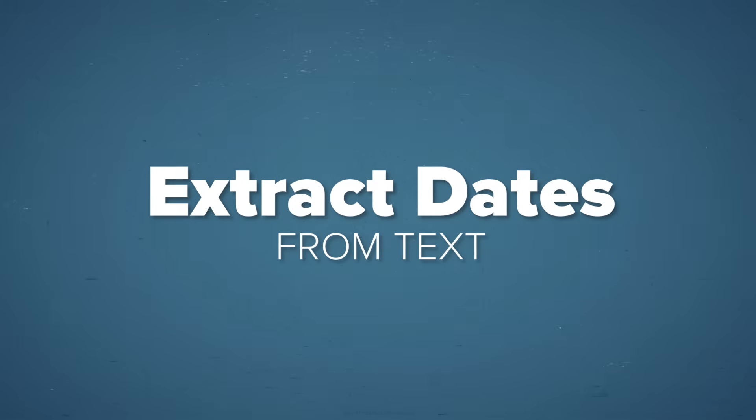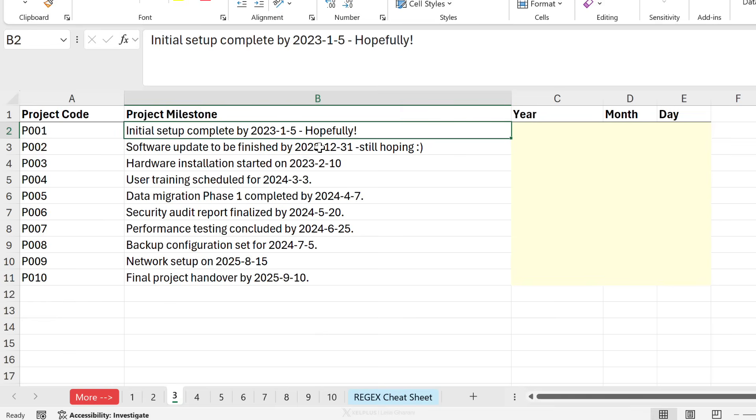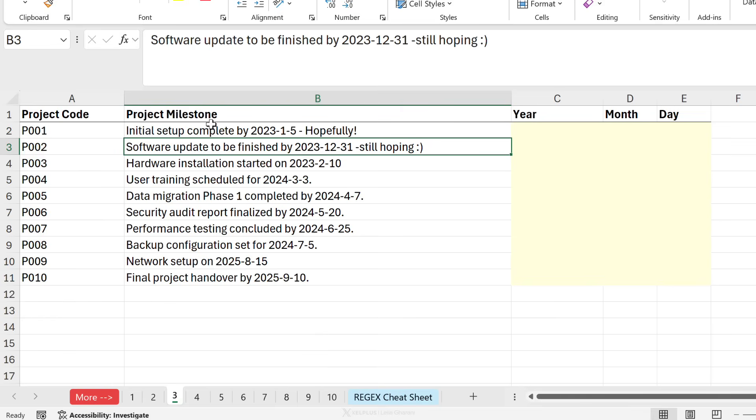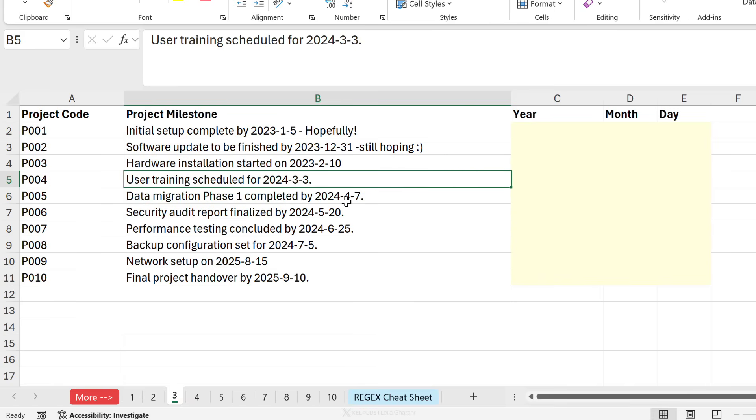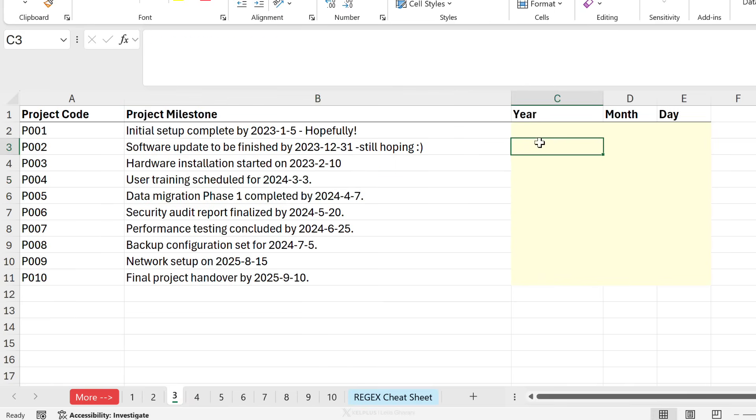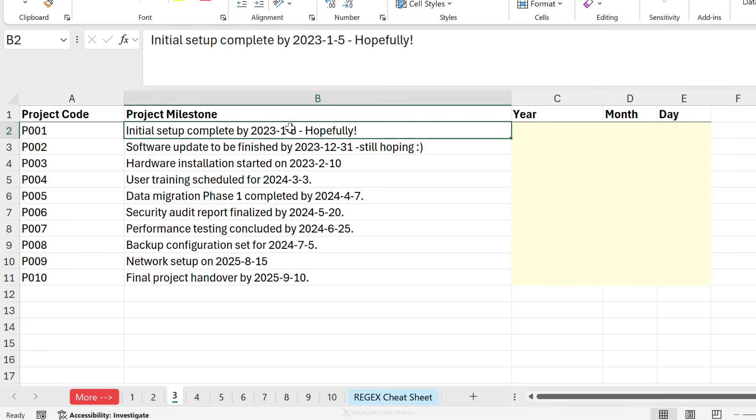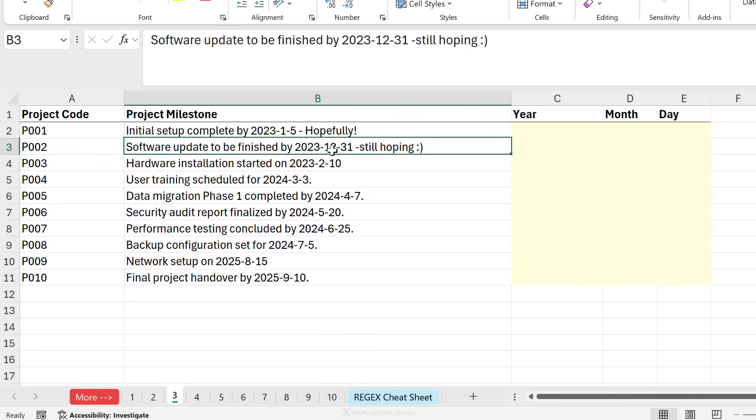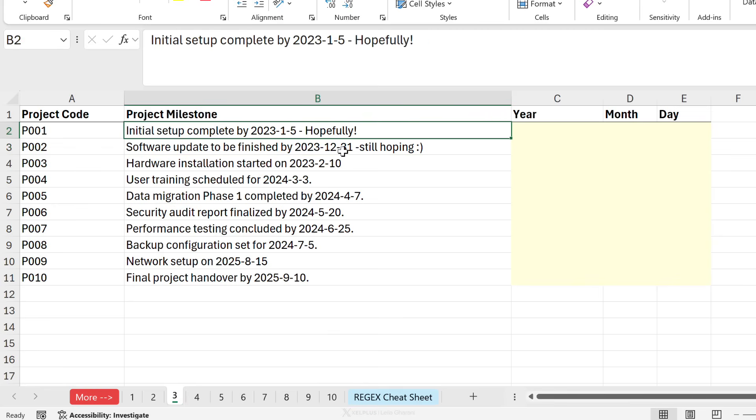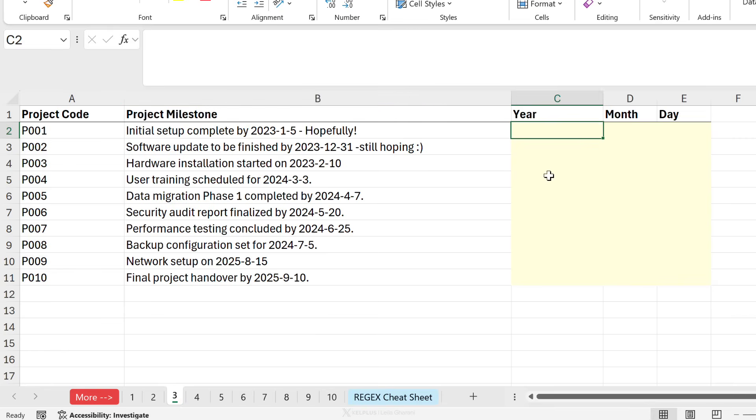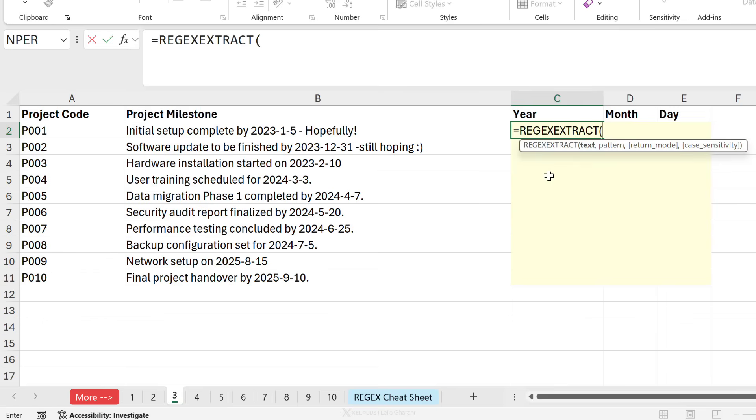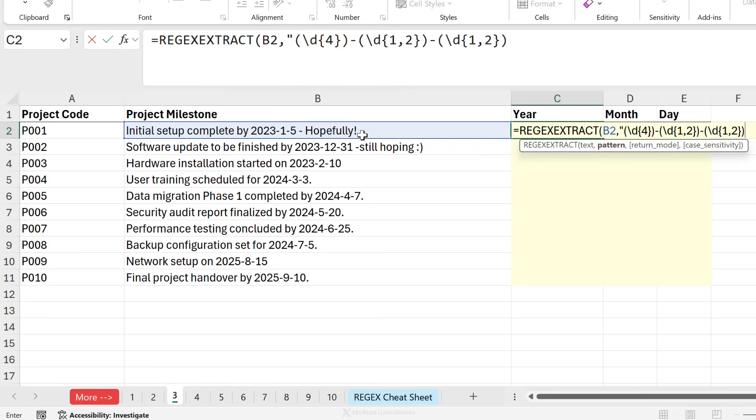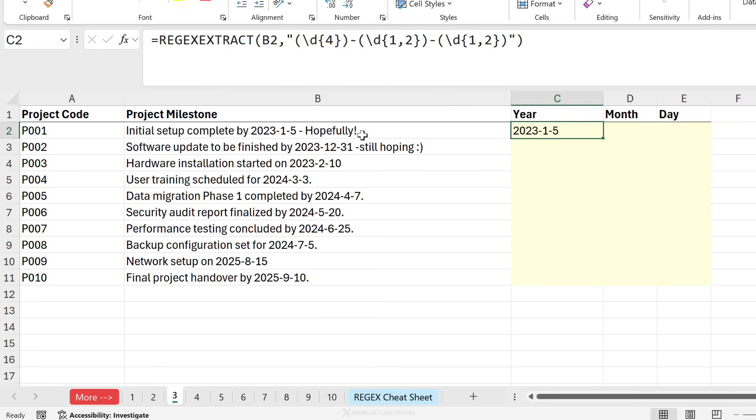We want to extract dates from the middle of text. So for example, here we have different project milestones and we have some dates mentioned. I want to grab these dates and split them into separate year, month, and day columns. Notice, sometimes the months have one digit, sometimes they have two digits. The same for days. The pattern should account for that. Now because we want to extract something based on our logic, we're going to use the regex extract. Text is this. The pattern that I found is this. Close the bracket, press enter, and we get the dates back. What this basically means is look for four digits, then either one or two digits for the months, and then one or two digits for the days.